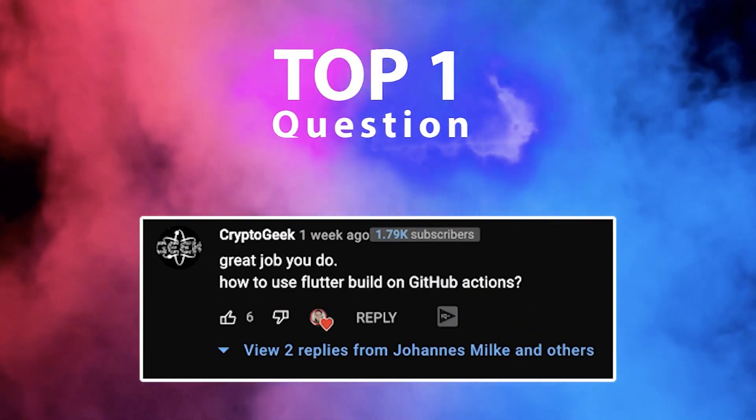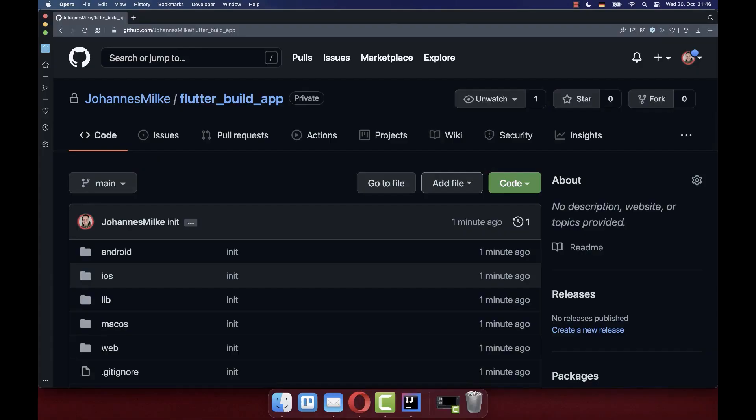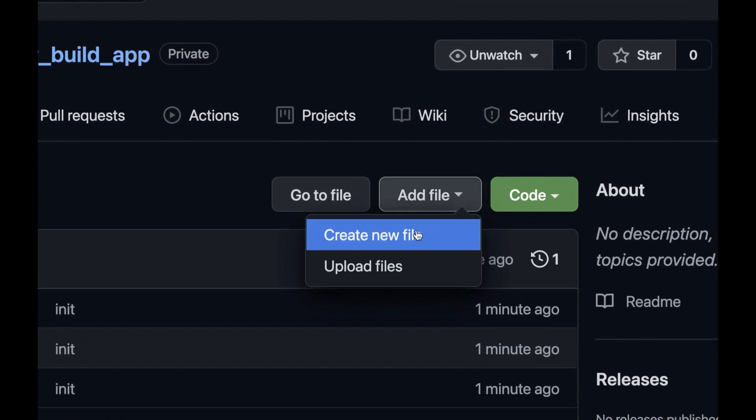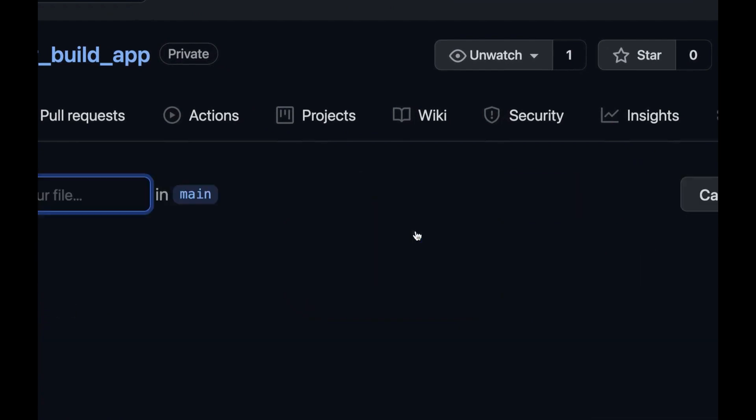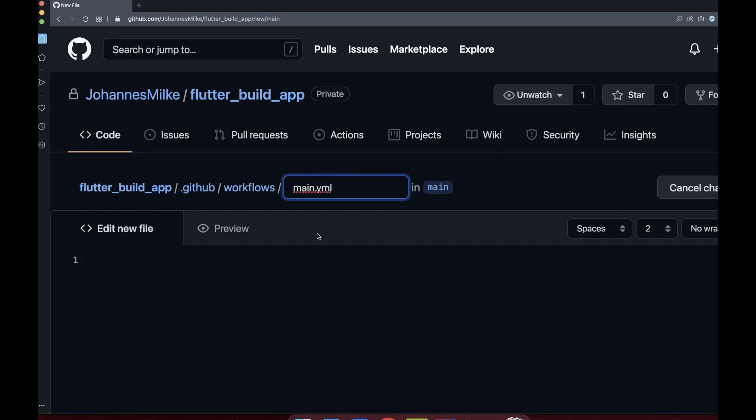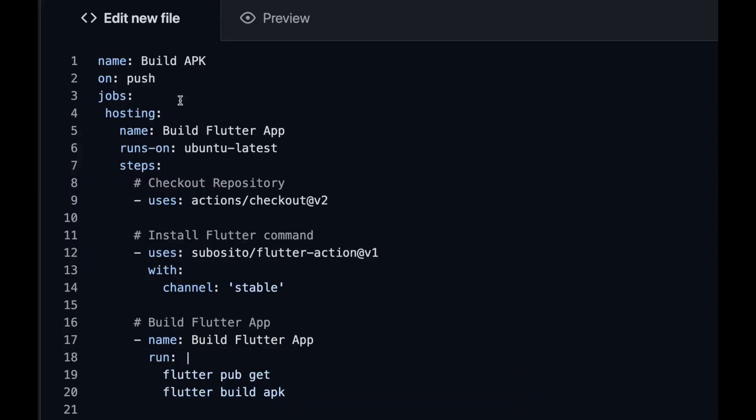Top one, how to use Flutter Build on GitHub Actions. Simply go to your GitHub repository and click on Create New File. Then you write here inside .github slash workflows slash main YAML. And lastly, you only need to define here a script. Therefore, we create here a new job that is always executed if you push some new changes to this GitHub repository.